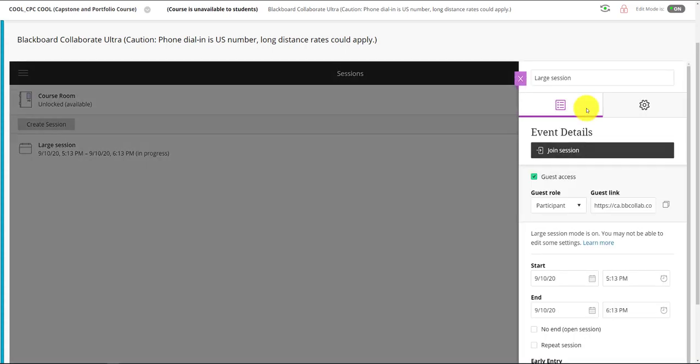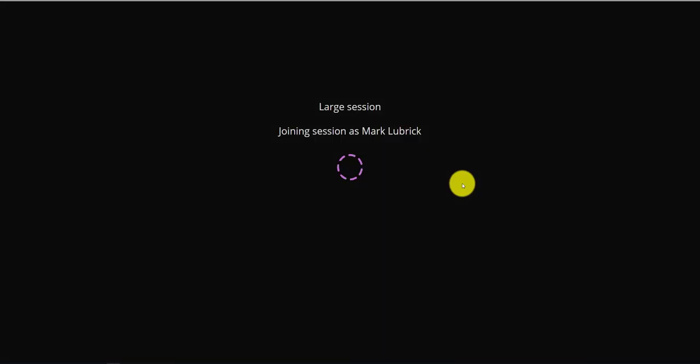But as I said, when you go into the room, assuming it's running, you can go in and enable chat again within the session settings.